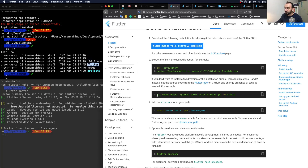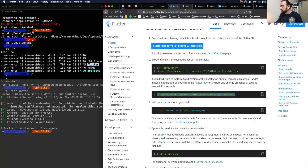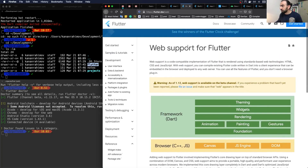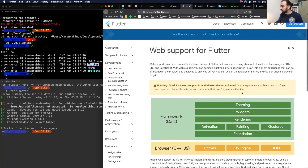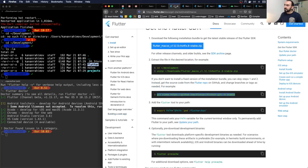You can get Flutter two ways: download the file and unzip it, or git clone the stable branch. One remark: if you want the web version, the stable channel does not currently support running on the web — you need to switch to the beta channel.